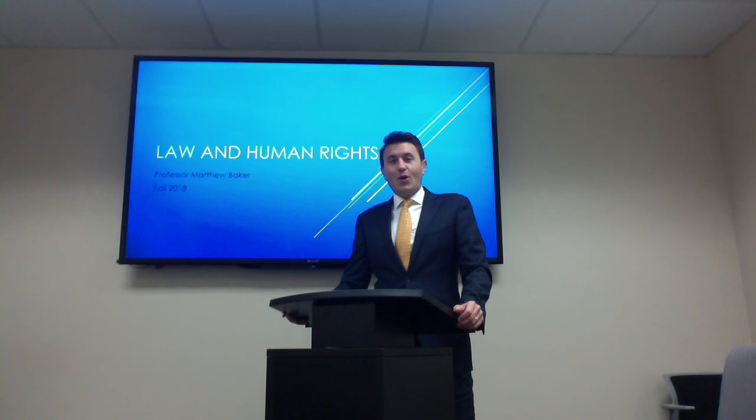So I look forward to the chance of having you in my class in the fall of 2018. It's going to be called Law and Human Rights. Thanks.